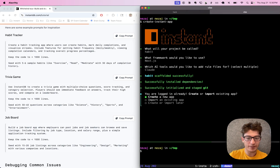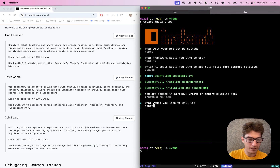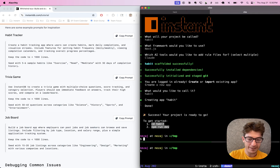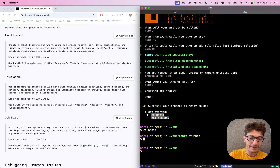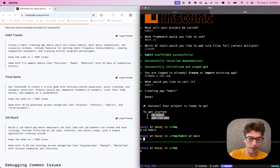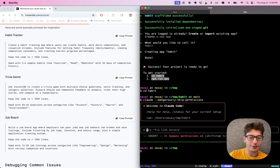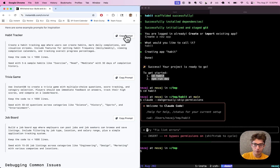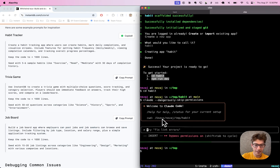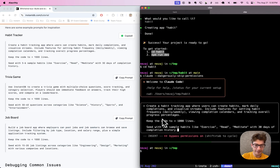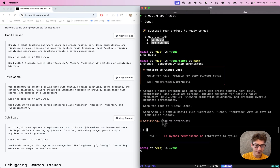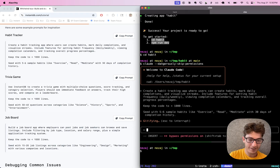Nice. We are going to create a new app — let's call it habit. I'm going to go into habit. Now what I'm going to do is run Claude. We'll run it in dangerous mode. I'm going to copy this prompt and paste it in, and we're going to let Claude go to work.